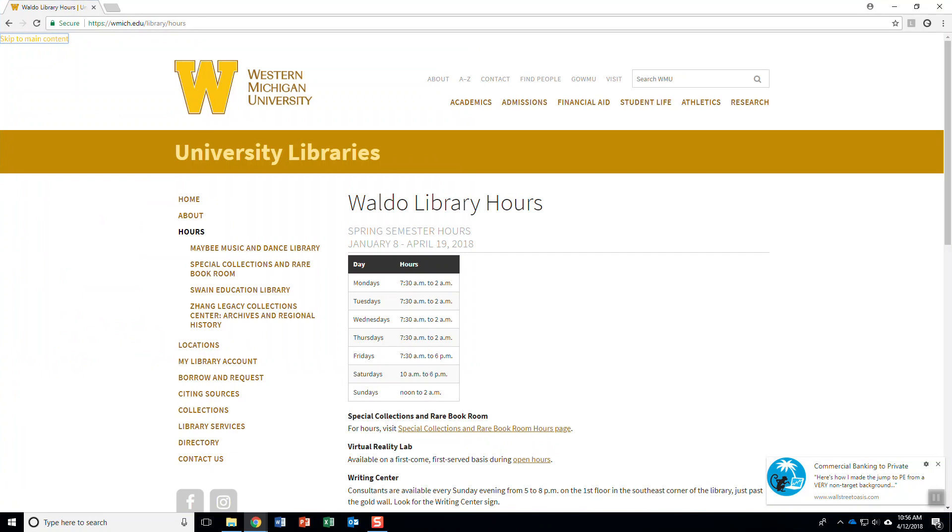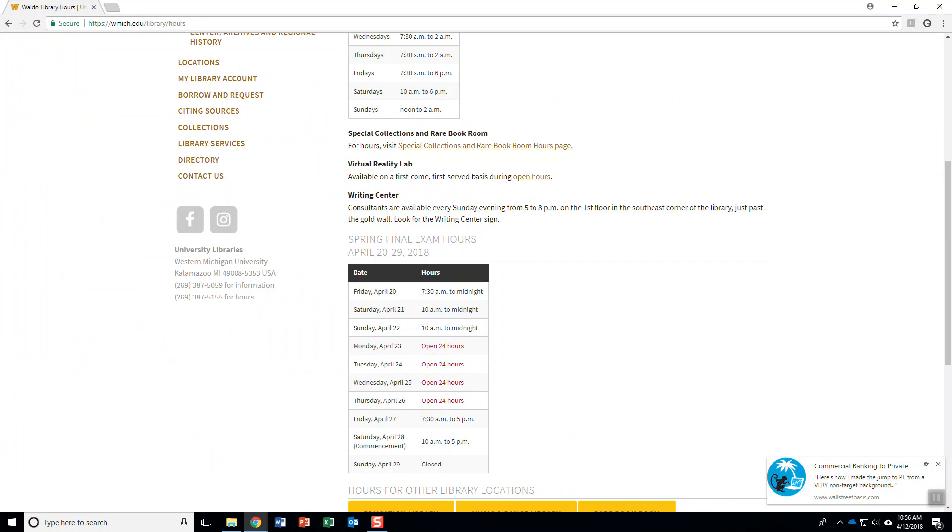Another thing we're going to demonstrate is, let's figure out if there's another table. 'Table with eleven rows and two columns row one column one date.' T. 'No next table.' When you reach where there's no more tables on the page, NVDA will say 'no next table.'